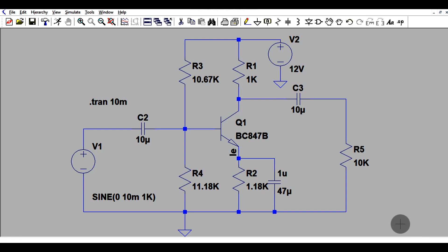Hello friends, welcome to Electronic Circuit Hub. Today we are going to learn about the BJT common emitter amplifier using LTSPICE simulation. In this experiment we will learn how BJT works as an amplifier.